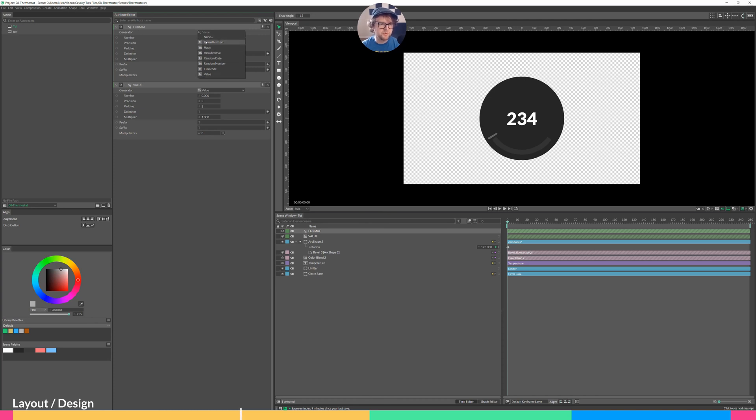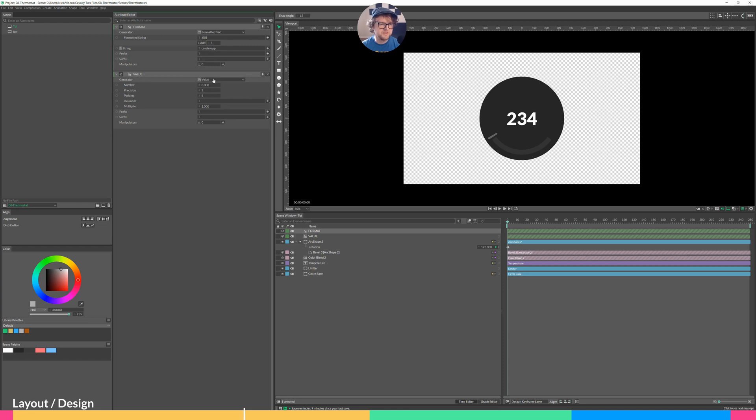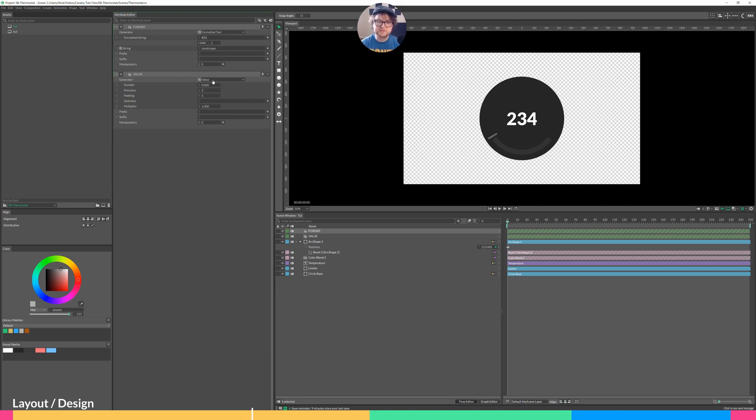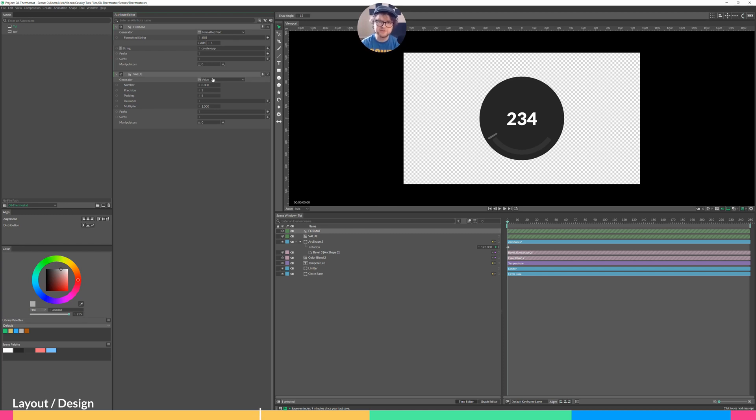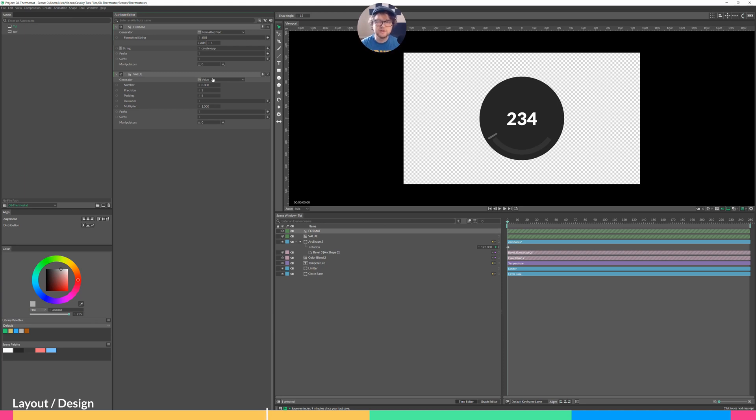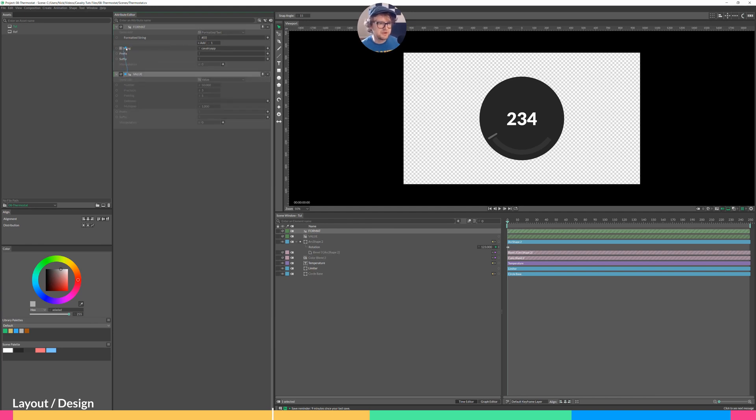So this one's called format. I'll change it to formatted text. This one is called value. I'll leave it at value. What value does is it takes a value, it's a number, and it converts it into text. This is important because the formatted text string generator only accepts strings as its input. So it only accepts text, not values or other numbers. So you first have to convert a value or number into a string for it to work in the formatter.